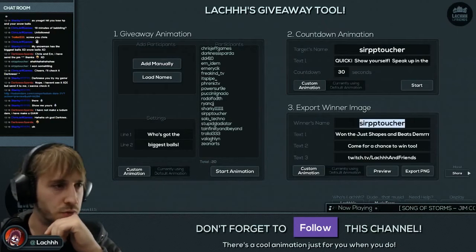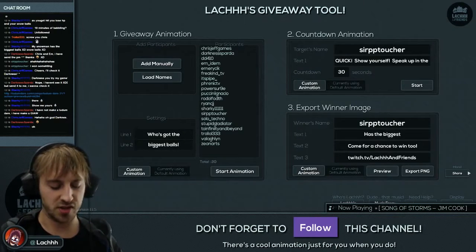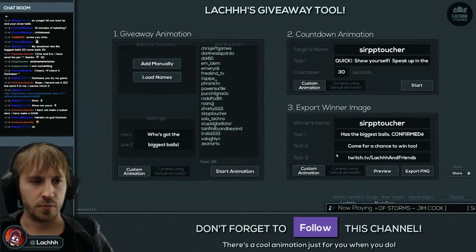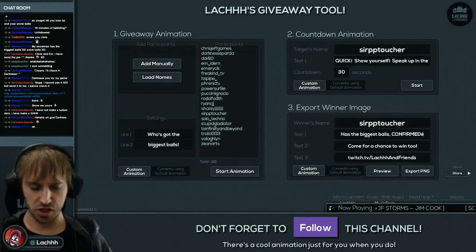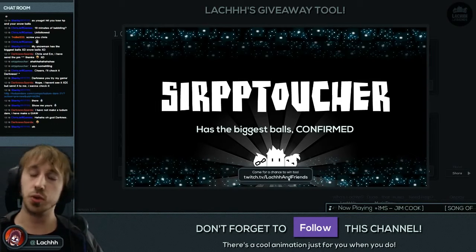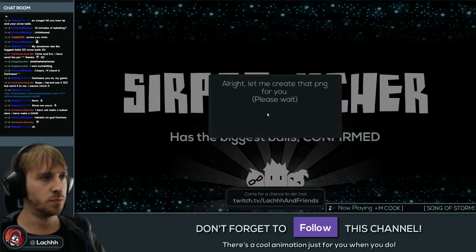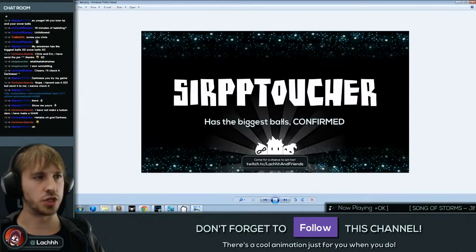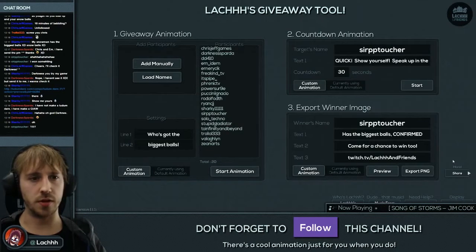Custom animation I'll come back to. Finally, step three: export the winners image. Right now the winner is Sir PP Torture. I can change the text to 'has the biggest balls confirmed' with a little link to your website. If I click preview, this is the image that will appear — Sir PP Torture has the biggest balls confirmed with a little link. You can export that as a PNG, save it to your desktop, and the image is saved successfully.